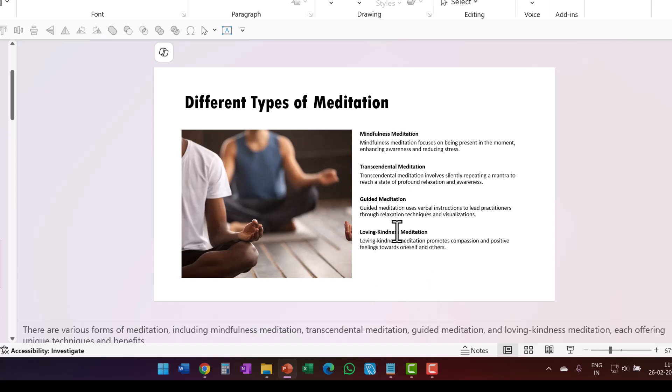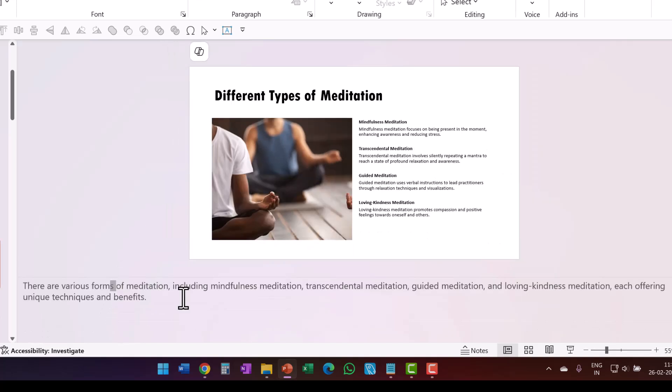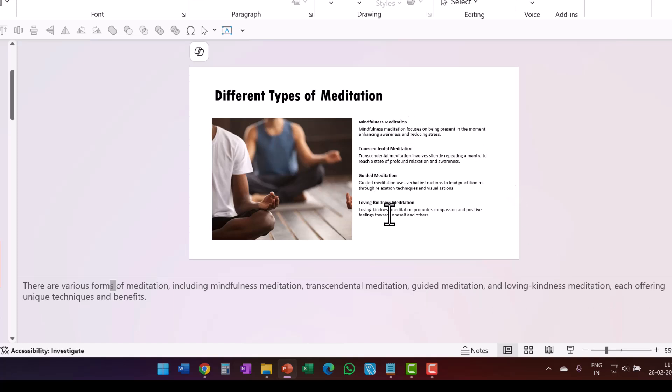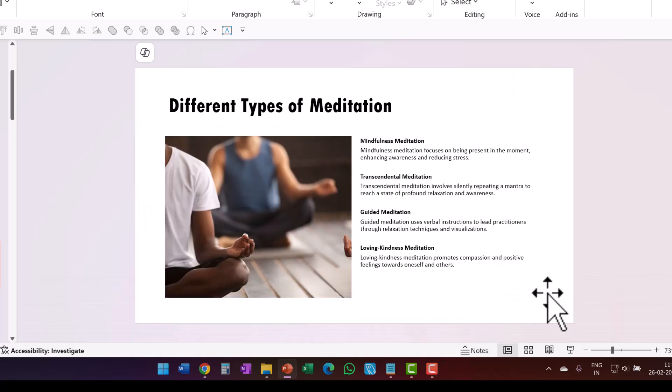Now, for all this, the narration is there are various forms of meditation, including mindfulness meditation, transcendental meditation, guided meditation, so on and so forth. So just the topics are being talked about in the narration, but there is no explanation whatsoever of what is being shown here. So that means this narration is not really doing any justice to the points that are being presented here. Let me just close this notes area.